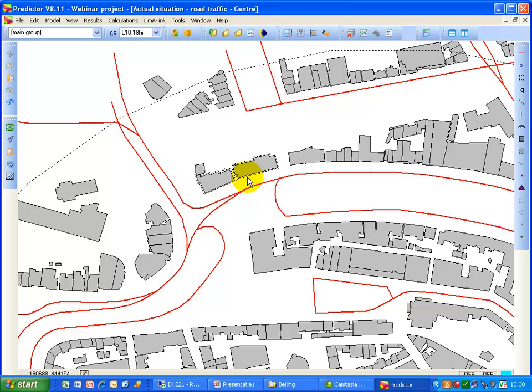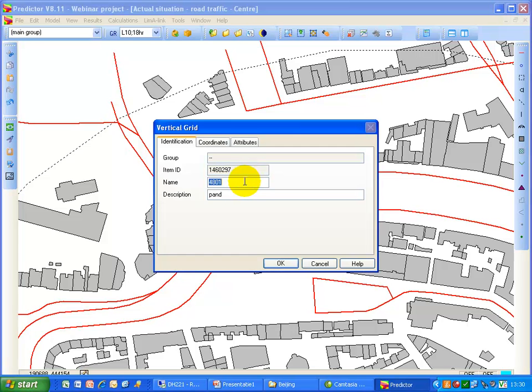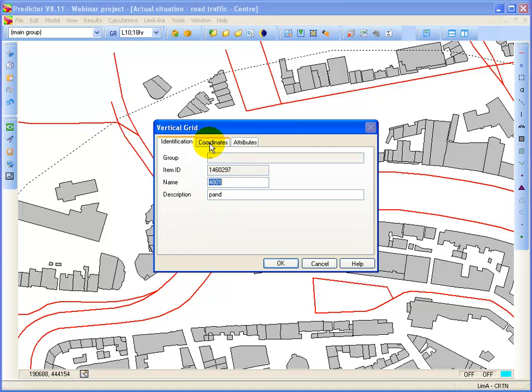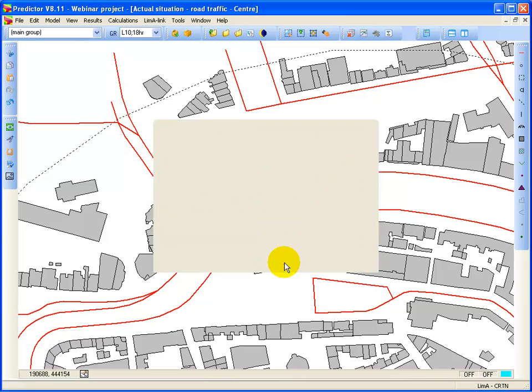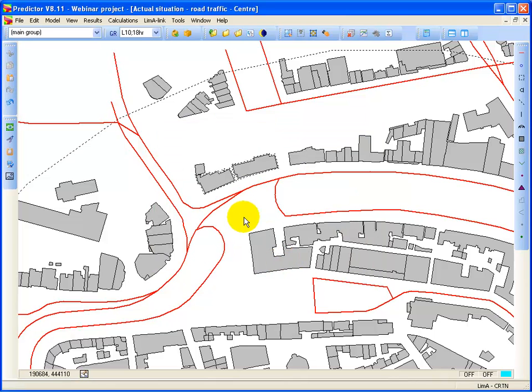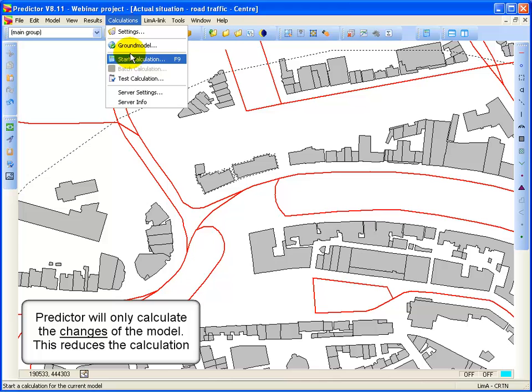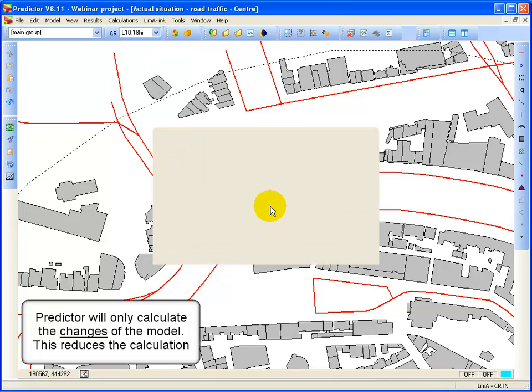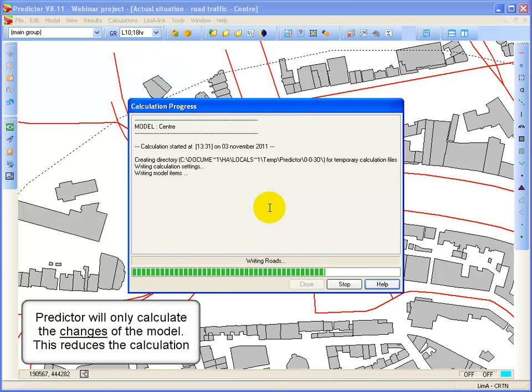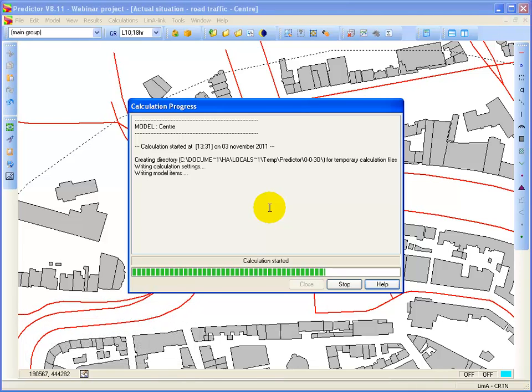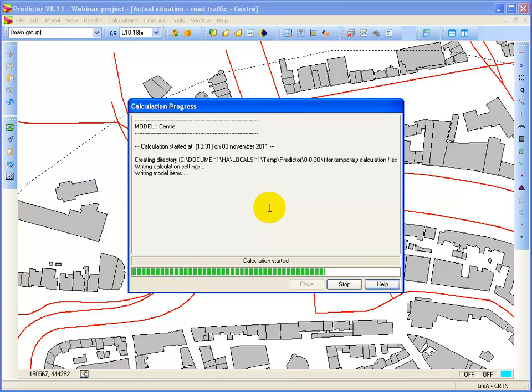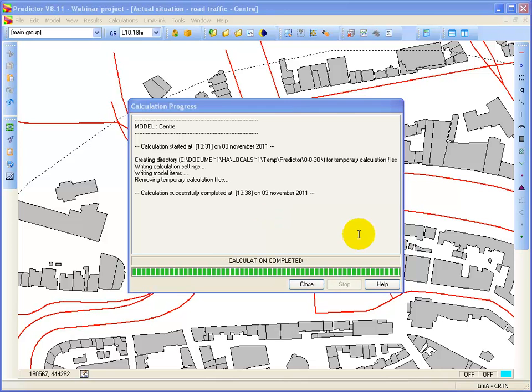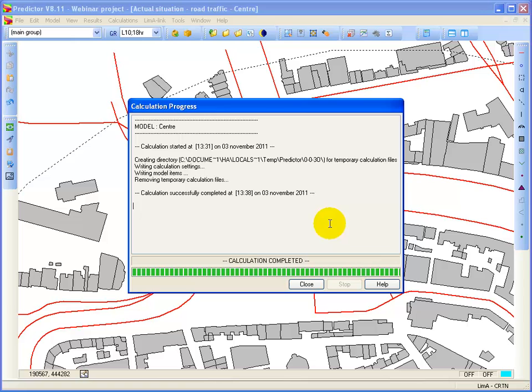What happens is that you now created a parallel grid around the building. Then you say calculation start. Start calculation. And now the additional calculation points are calculated. So the horizontal grid is already calculated. And now the facade levels are calculated. The vertical grid.